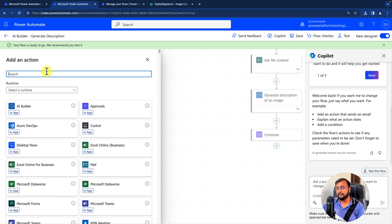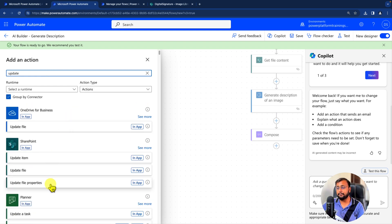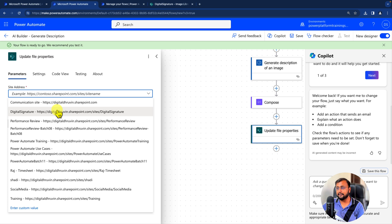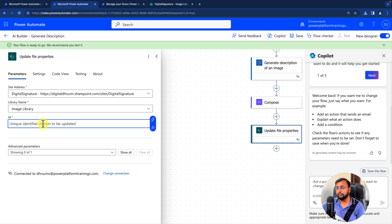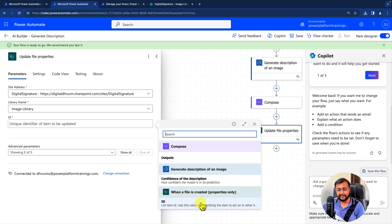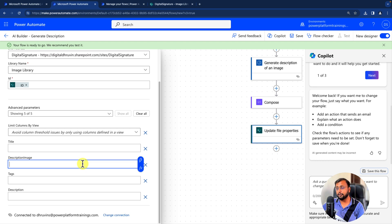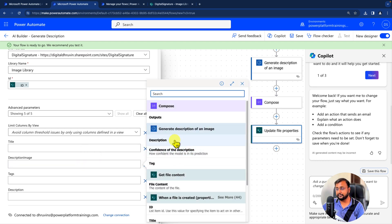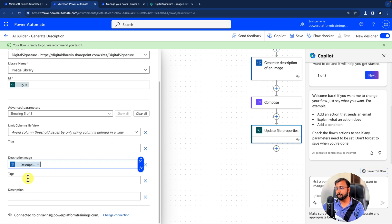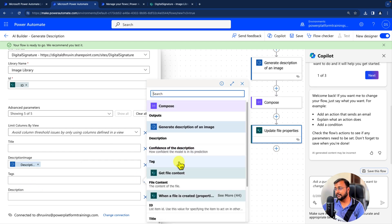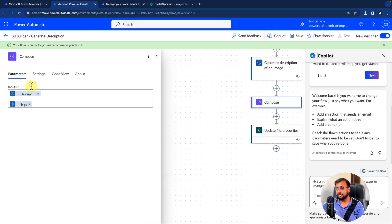After saving, we need to add an action to update our document library properties. Search for 'Update file properties', provide the site address and library name, and then specify which file to update using the ID from the trigger. Click on Advanced Parameters and provide the description — you're already getting that from the Generate Image action, so supply it here. Then we need to provide tags as well.